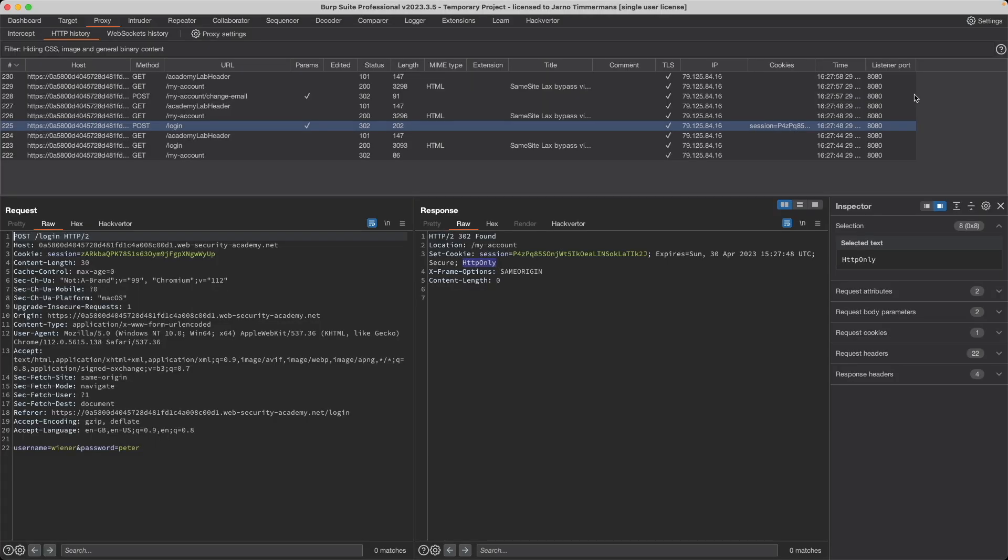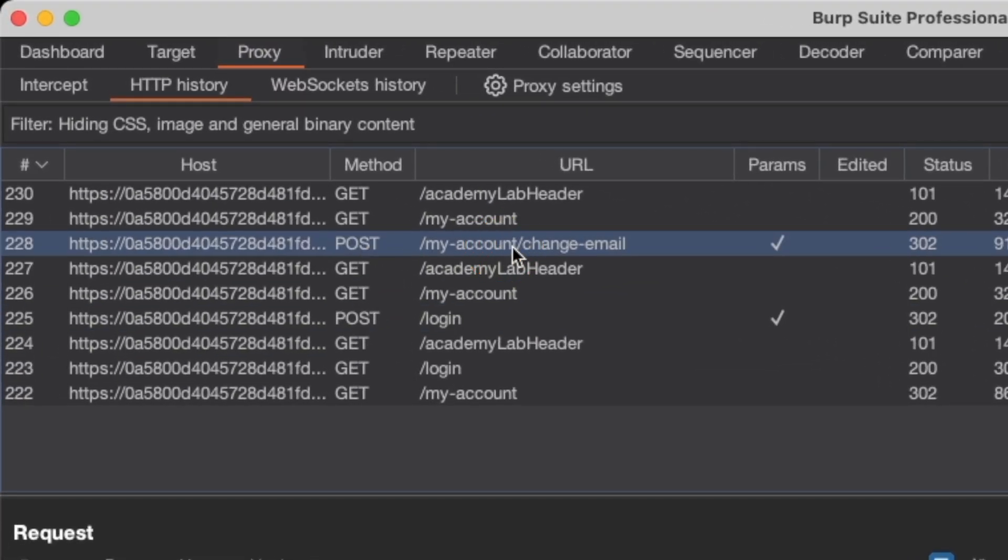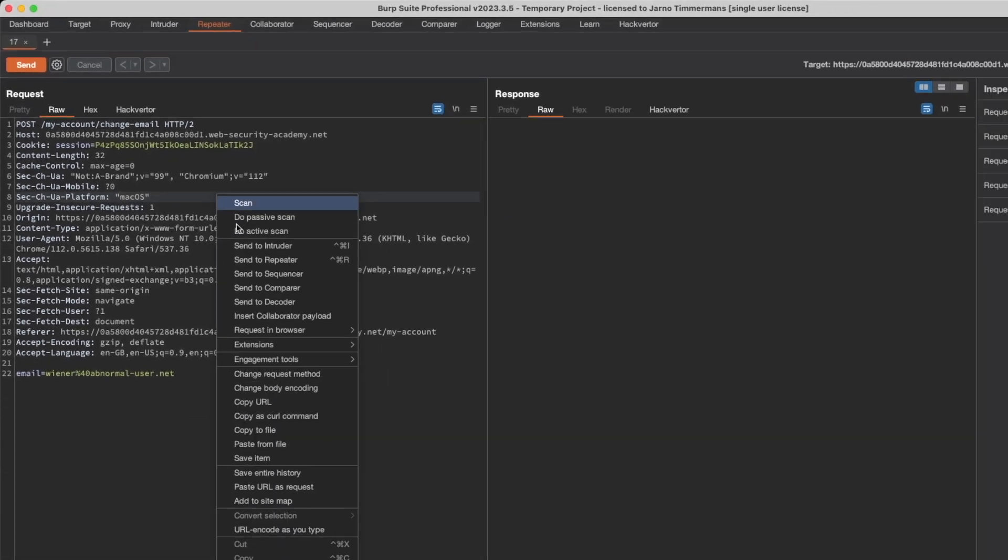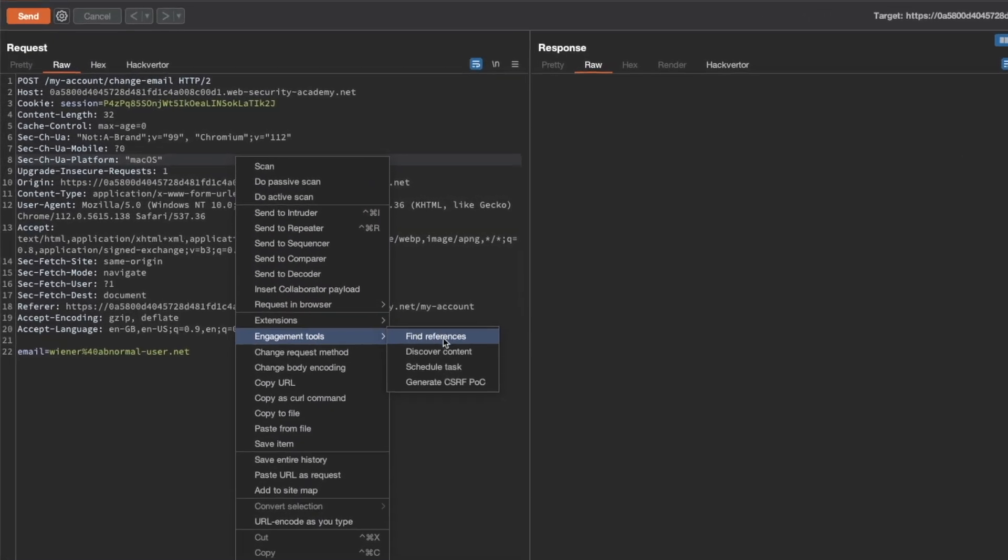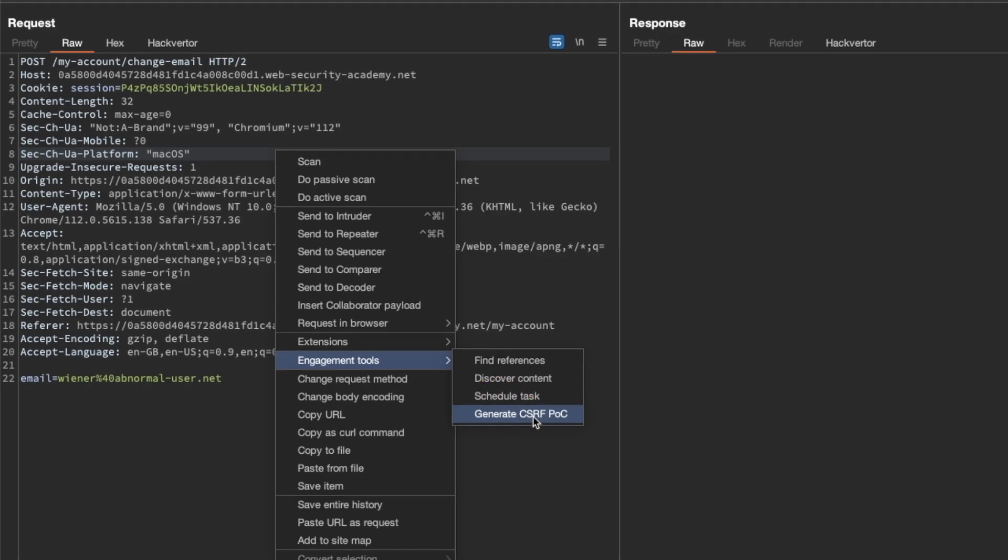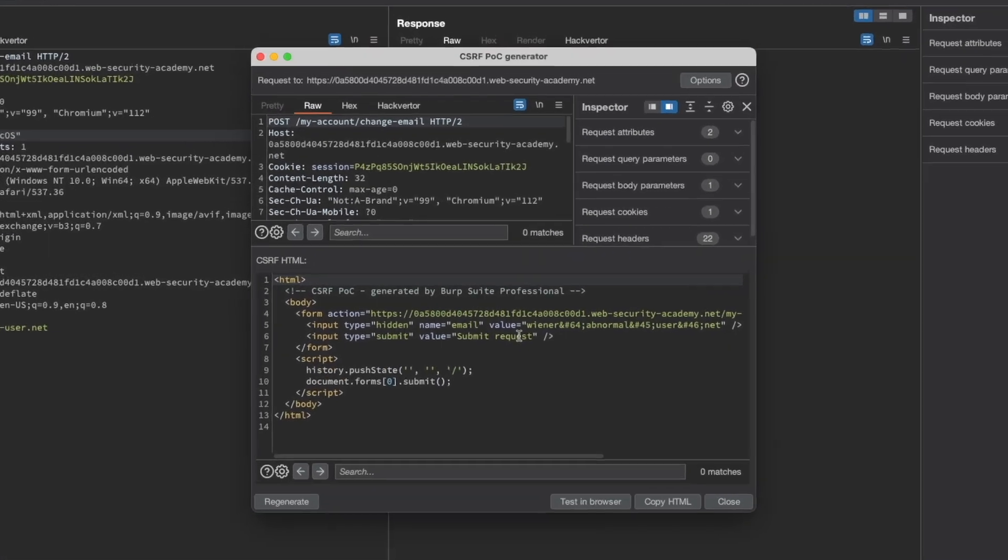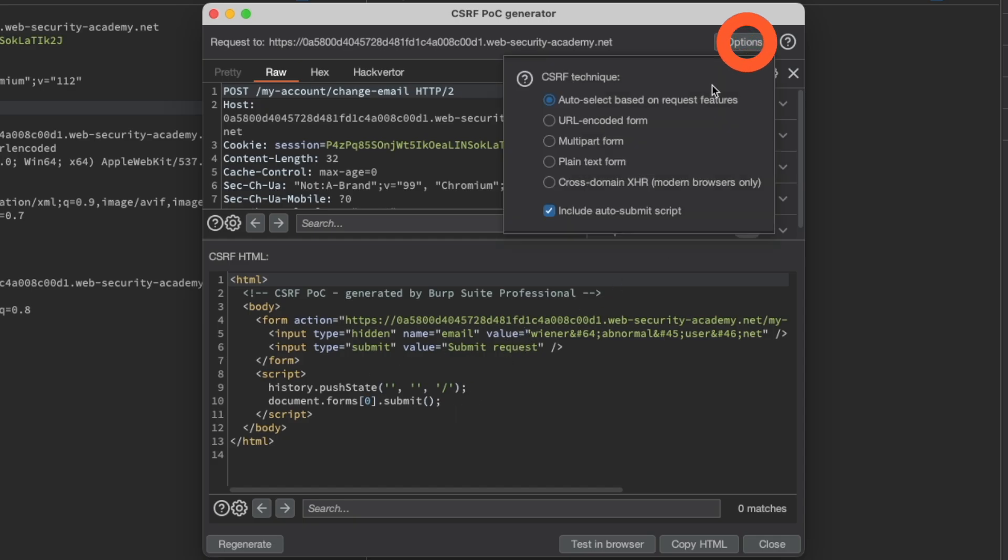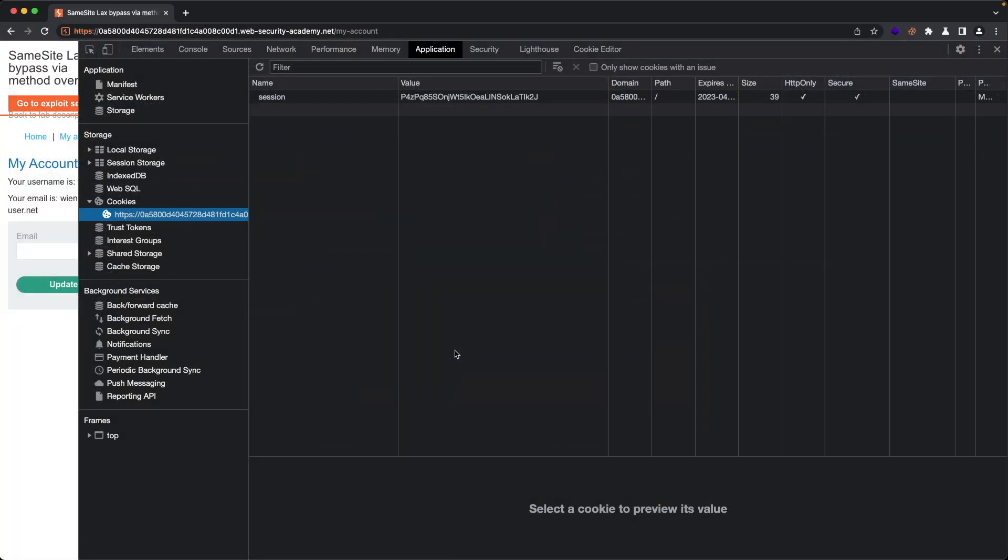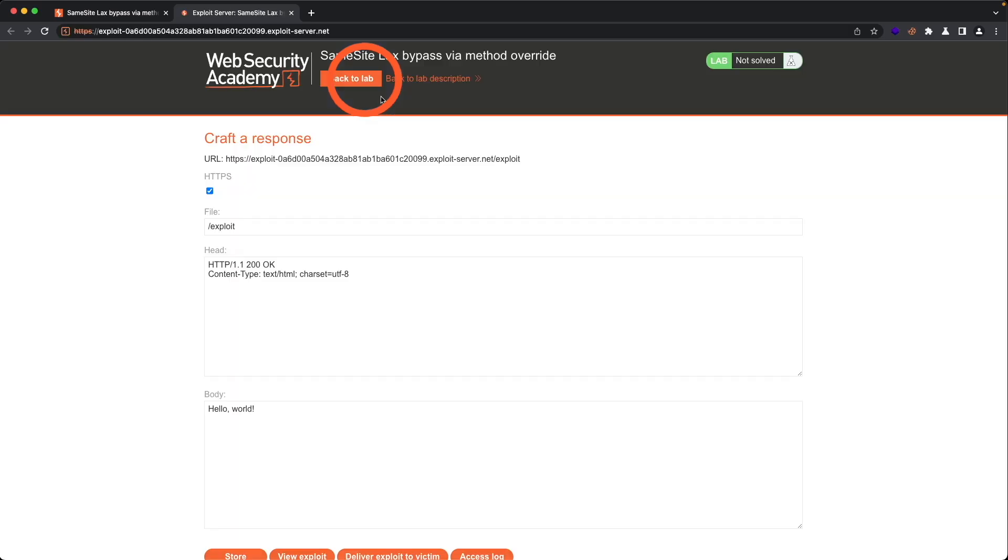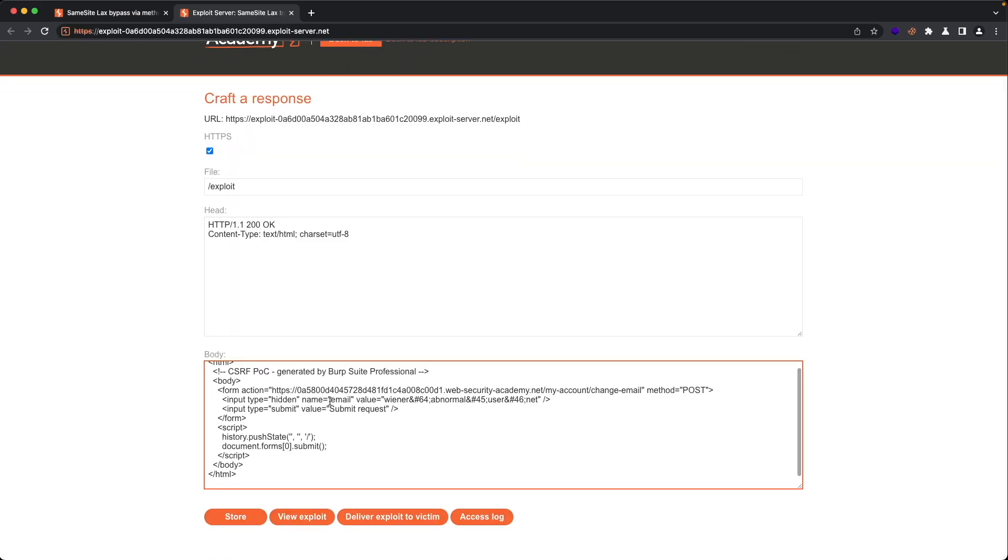Back to Burp. Let's go to the POST my account change email request here, send it to repeater. Then I'm going to generate the CSRF POC. Go to engagement tools and generate CSRF POC. If you don't have the professional edition, don't worry, I'll include a link to this piece of code in the description. Go to options and make sure that include auto submit script is checked. Let's copy this back to the lab. I'm going to close this developer console and go to the exploit server and paste our payload here.